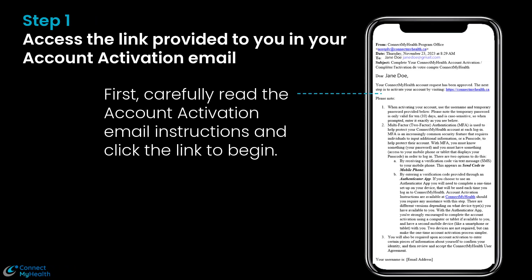Step 1: Access the link provided to you in your account activation email. Carefully read the account activation email instructions and click the link to begin.